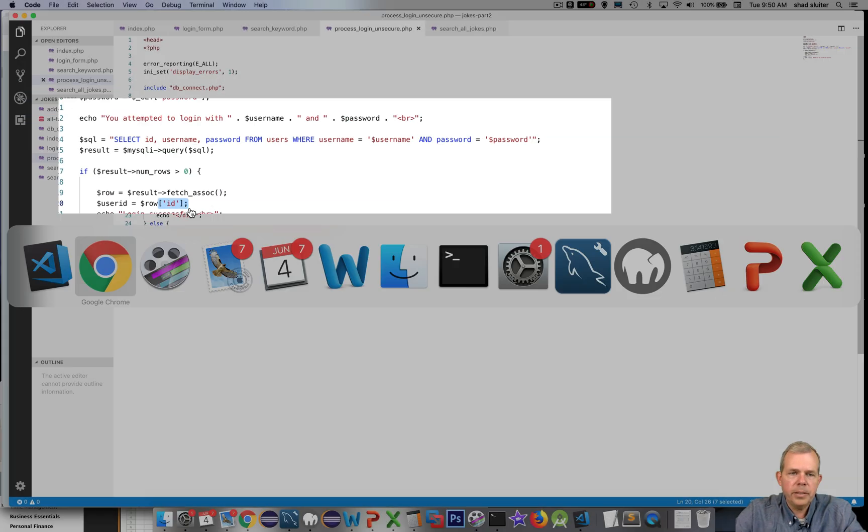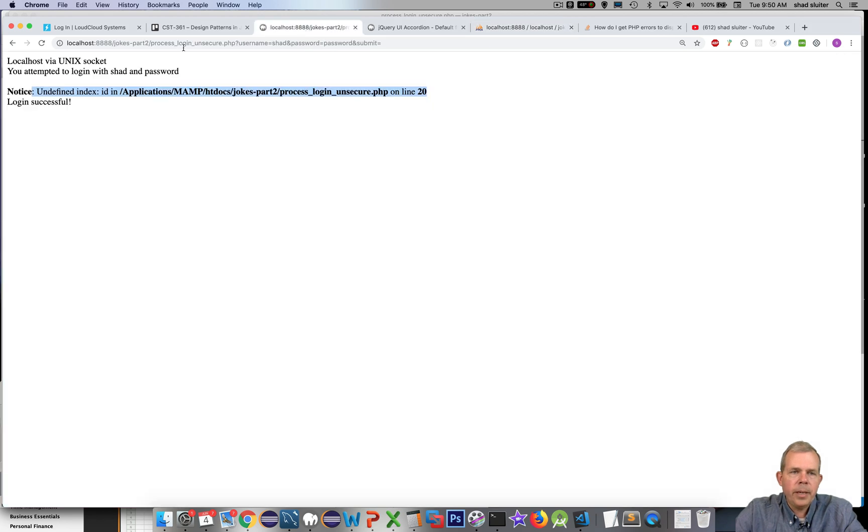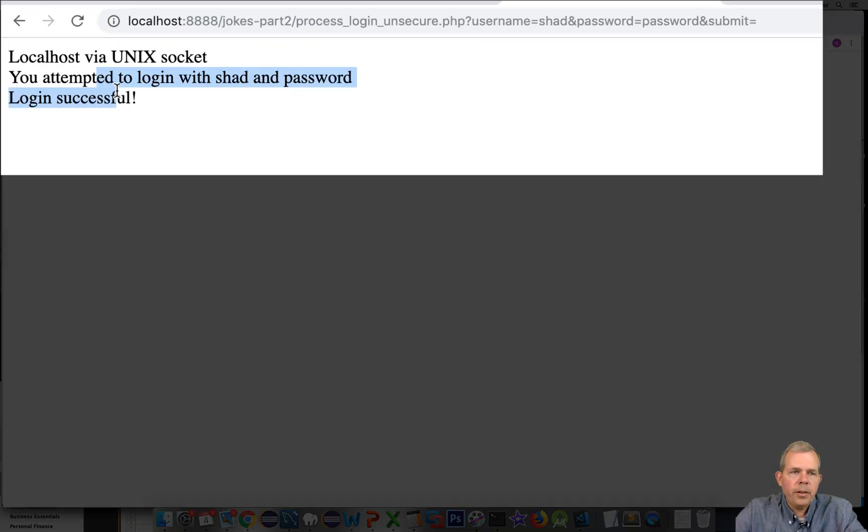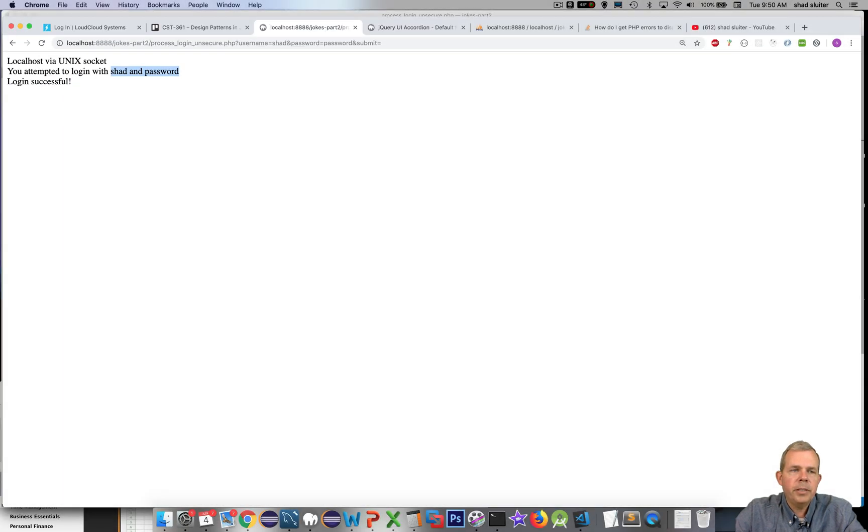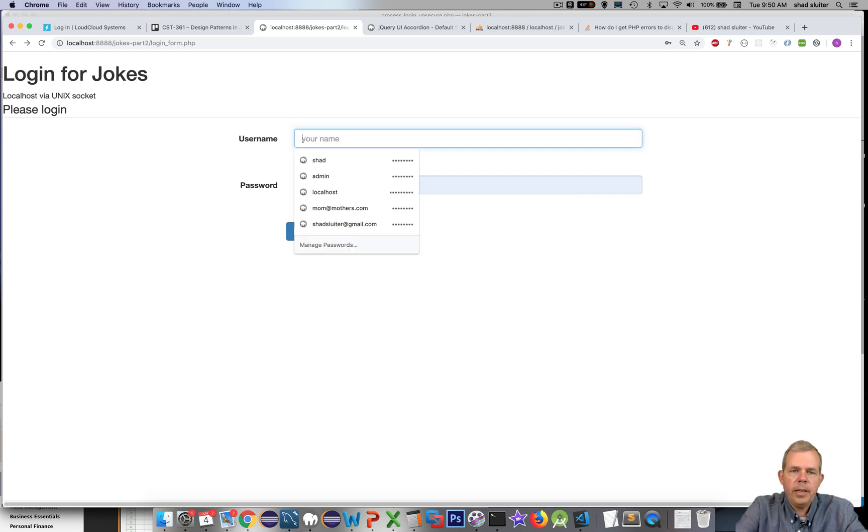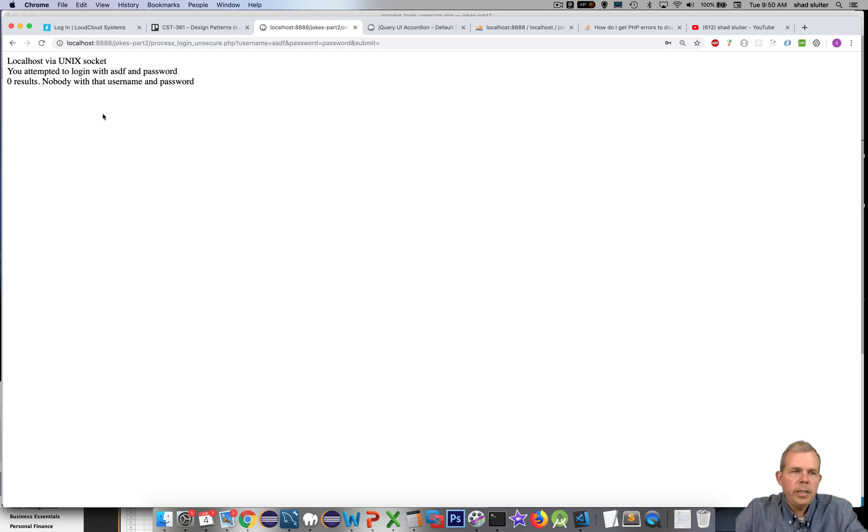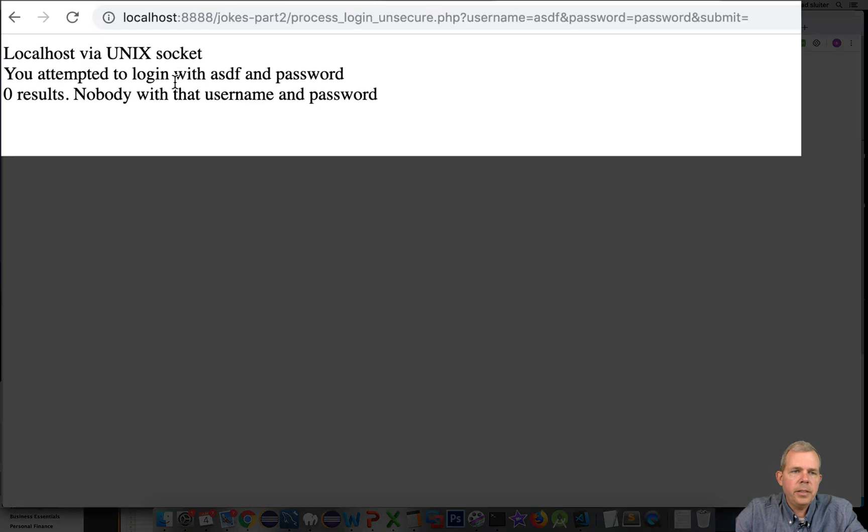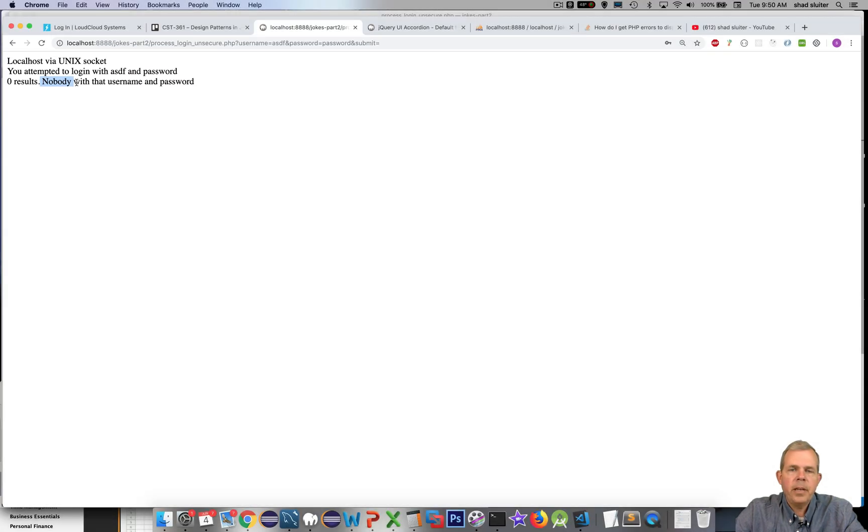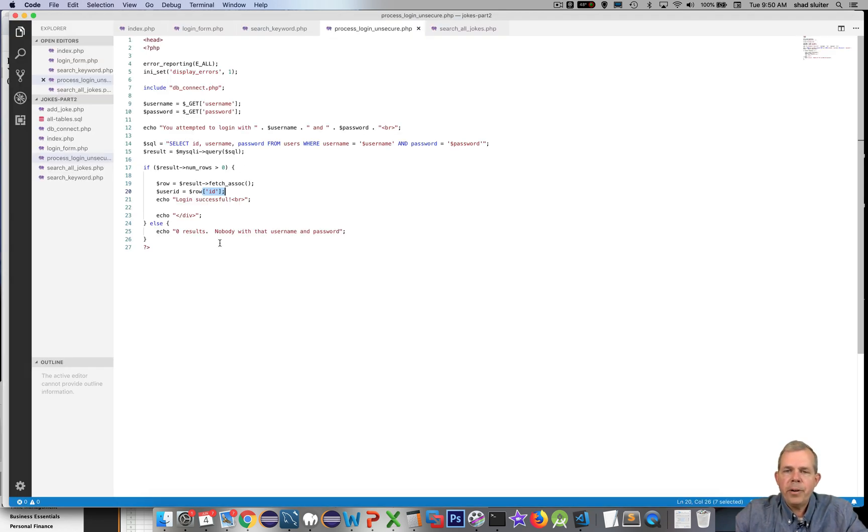Let's try that again. Save it and let's come back here and refresh the page. It says login successful. So it did say that it found a match. Let's back up and I'm going to put in a fake username and let's put in ASDF and see what happens. It says ASDF and password did not work and so zero results.